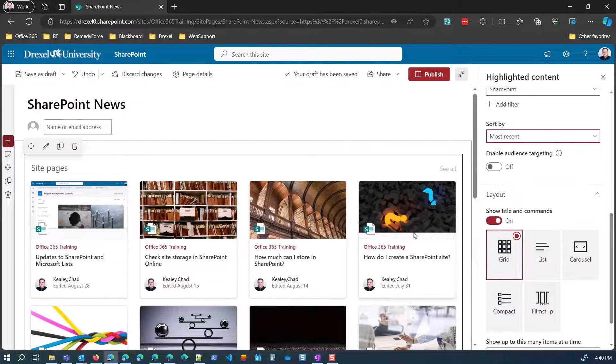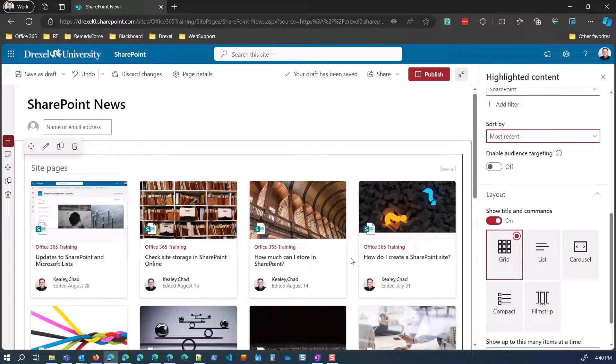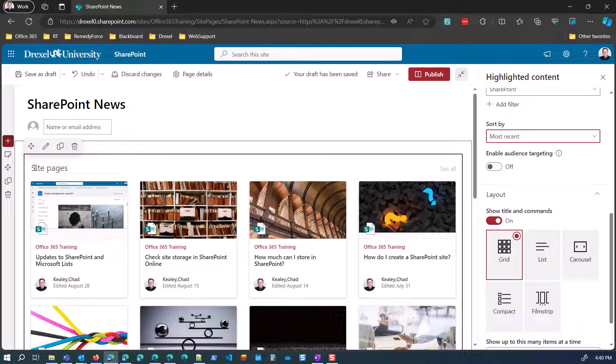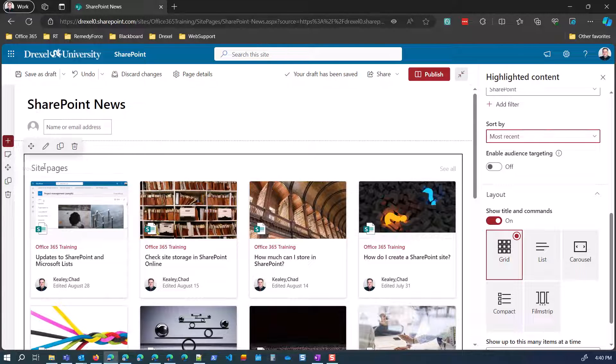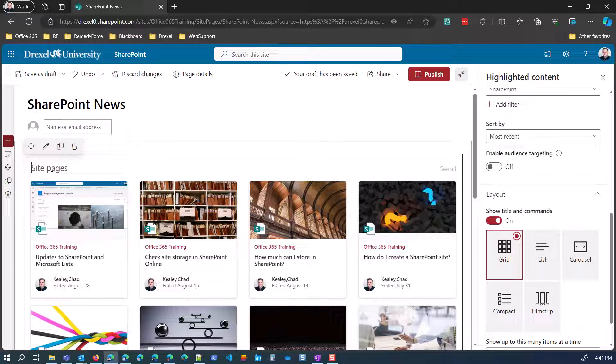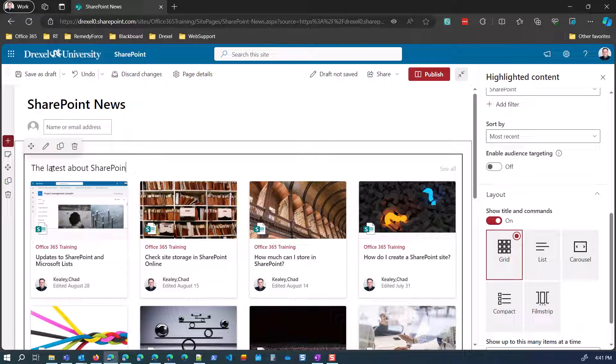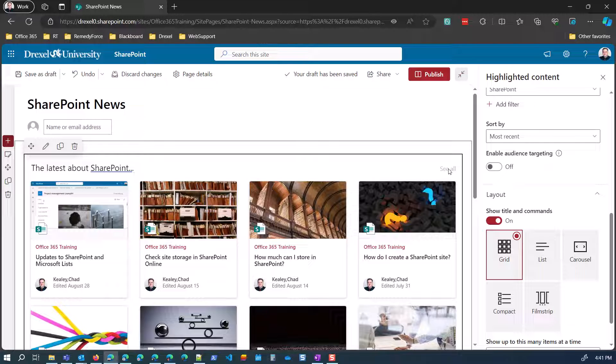Under Layout, this is going to affect the look of the web part. So first off, if I leave show title and commands on, then it's going to show the site pages title. I could change it to something else like the latest about SharePoint and leave that. But it's also going to show this see all link, which is going to basically just take people to a page showing them all of the news posts that are also filtered. That's the nice thing about that see all button is it's still respecting the filtering of this web part. So it'll still only show the SharePoint news posts.